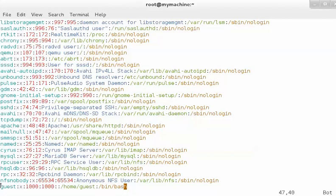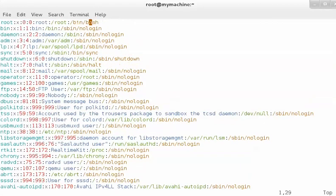All the ordinary users are appended in this file and their IDs start from 1000. The other entries are built-in users which are used by some applications to run certain processes. At the top of the file is the entry for the root user — root user's ID is 0, its home directory is /root, and it gets the same shell.